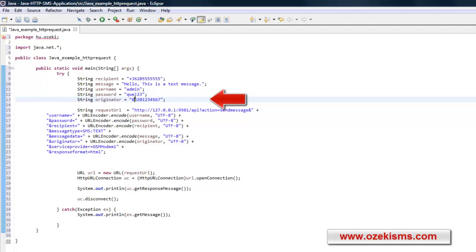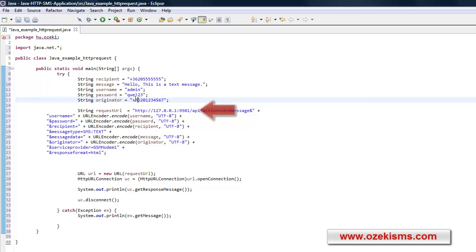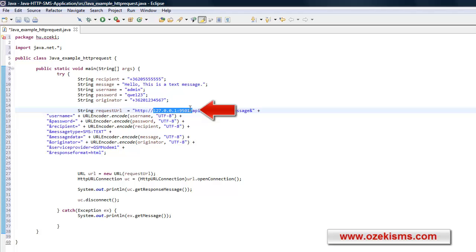To be able to connect to the SMS gateway through HTTP, you also need to provide the URL and the port number of your SMS gateway.